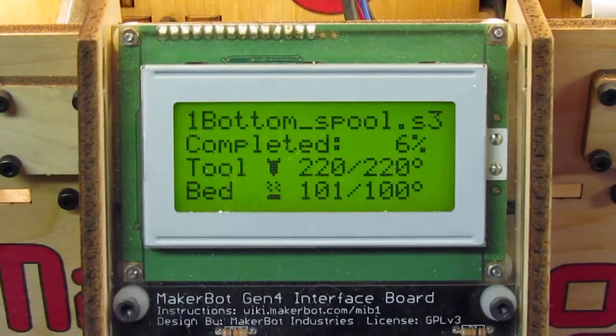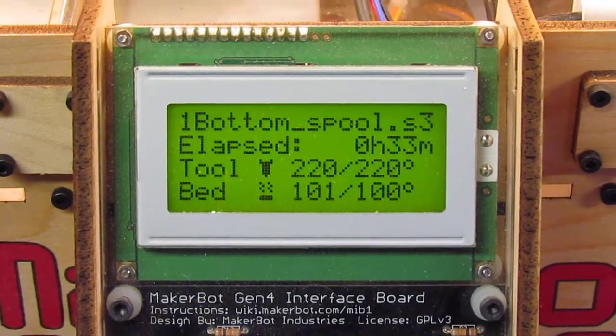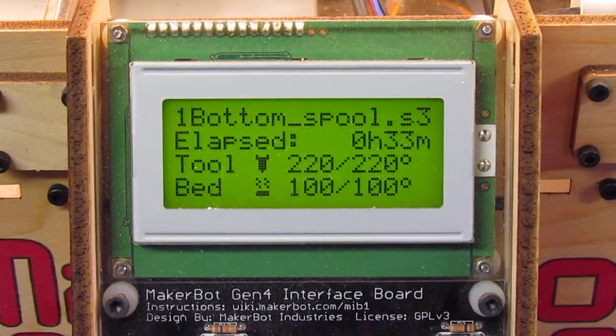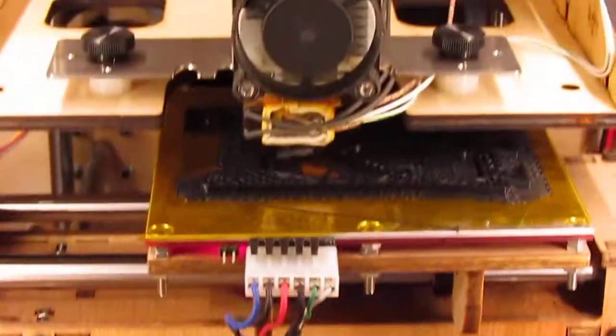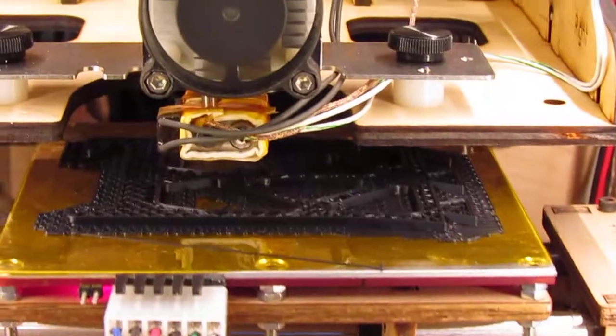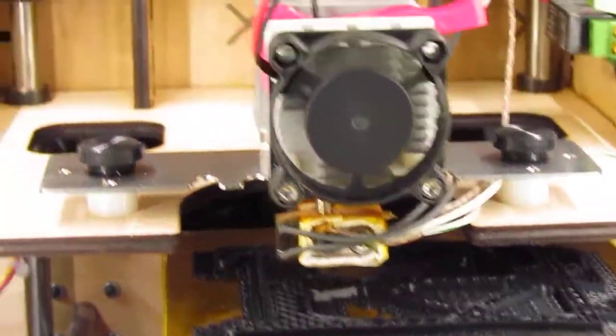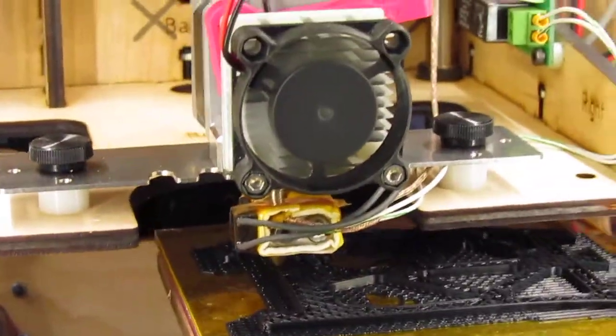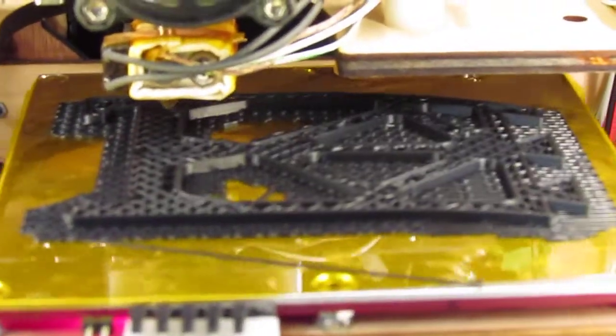This thing is 6% complete, 33 minutes in. The problem is it's very mesmerizing to watch, and you can burn up a lot of time just watching the thing run.